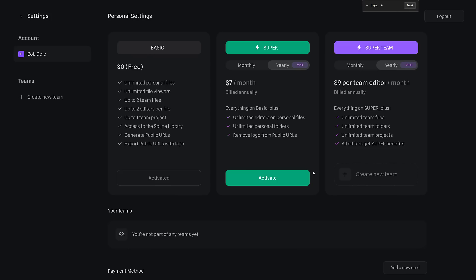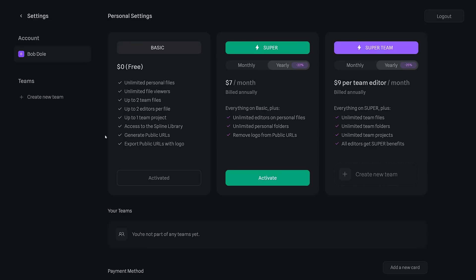So in terms of pricing, it's pretty reasonable. Everything you just saw today, you can do. So basically, you can do unlimited personal files, unlimited file viewers. You can have up to two team files, two editors per file, one team project. You get access to the library. The only thing is, anything that you publicly export, like hosted on their servers or whatever, is going to have a logo or watermark on it. So if you want to get rid of that watermark, you're going to have to pay $7 a month. This will give you unlimited personal folders and unlimited editors. So this is if you are working with other people on your project. And then we get $9 per team editor per month for super team. This gives you unlimited everything. And you get super benefits. I've got no idea what that means. But what you'll find is this tier gives you 99.9% of what you need, which is actually quite nice.